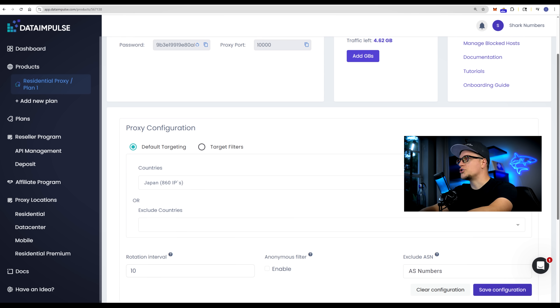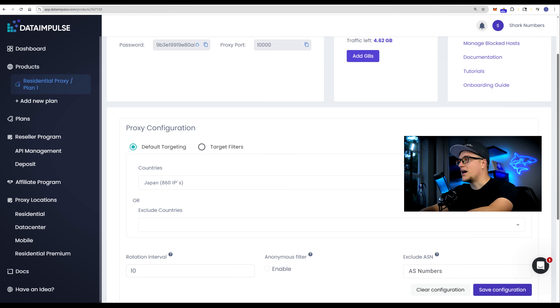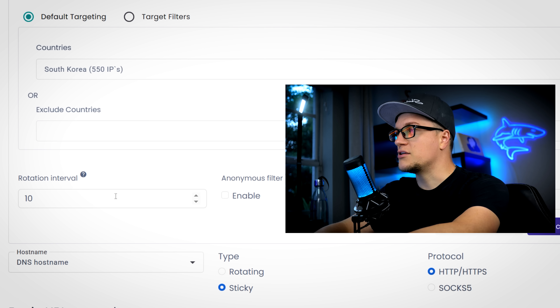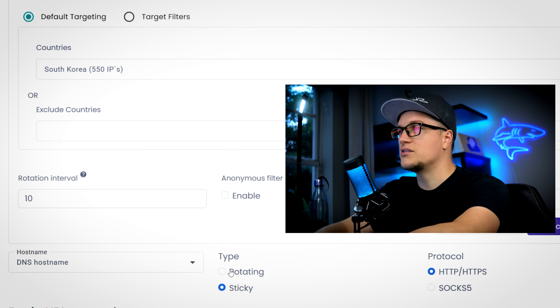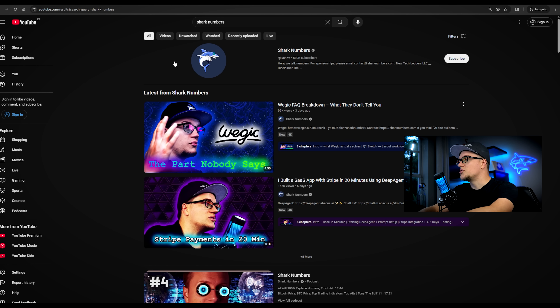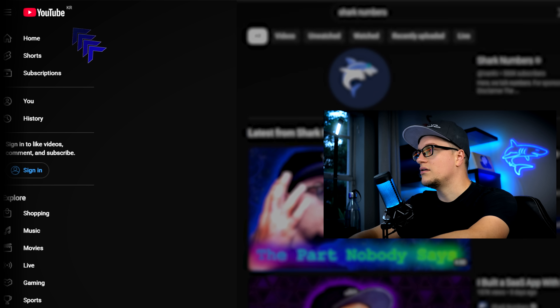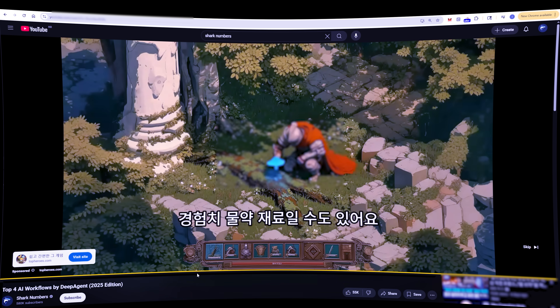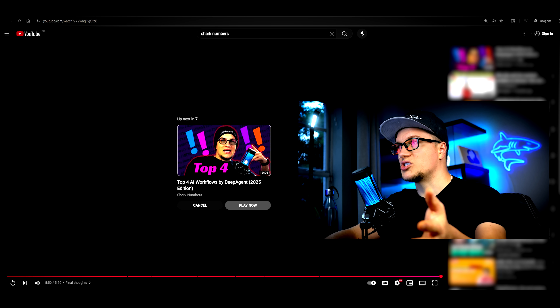For one last country, let's pick another place where English isn't the first language and isn't widely used. How about South Korea? I love this country. Let's see what ads show up in South Korea. I see the YouTube Korea logo. Let's pick a random shark numbers video. You saw the results — setup took just a few minutes and everything worked as expected.